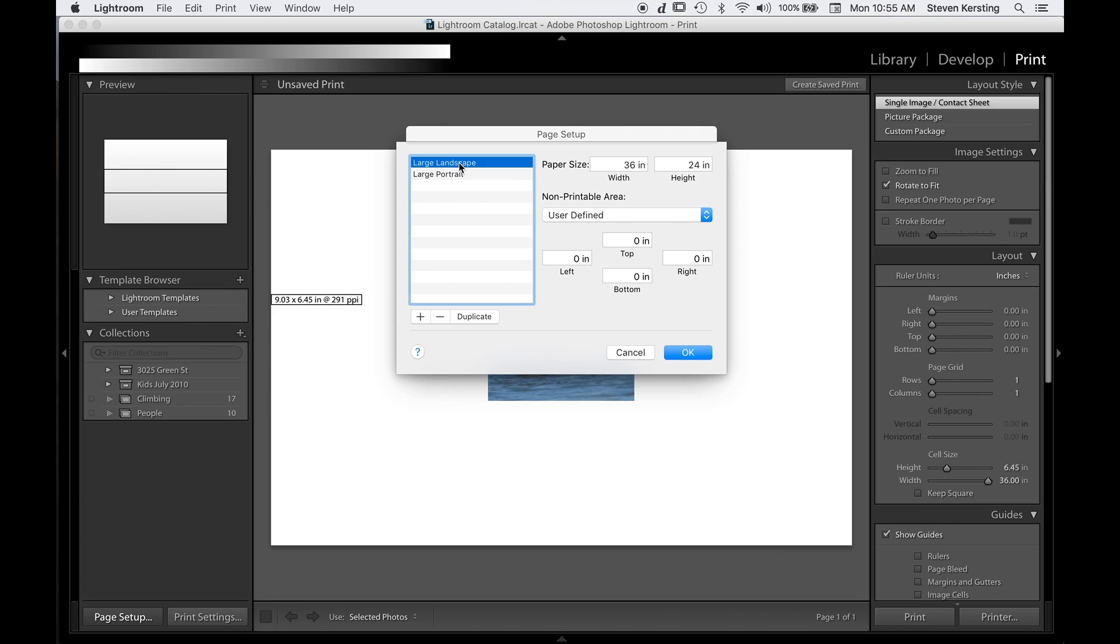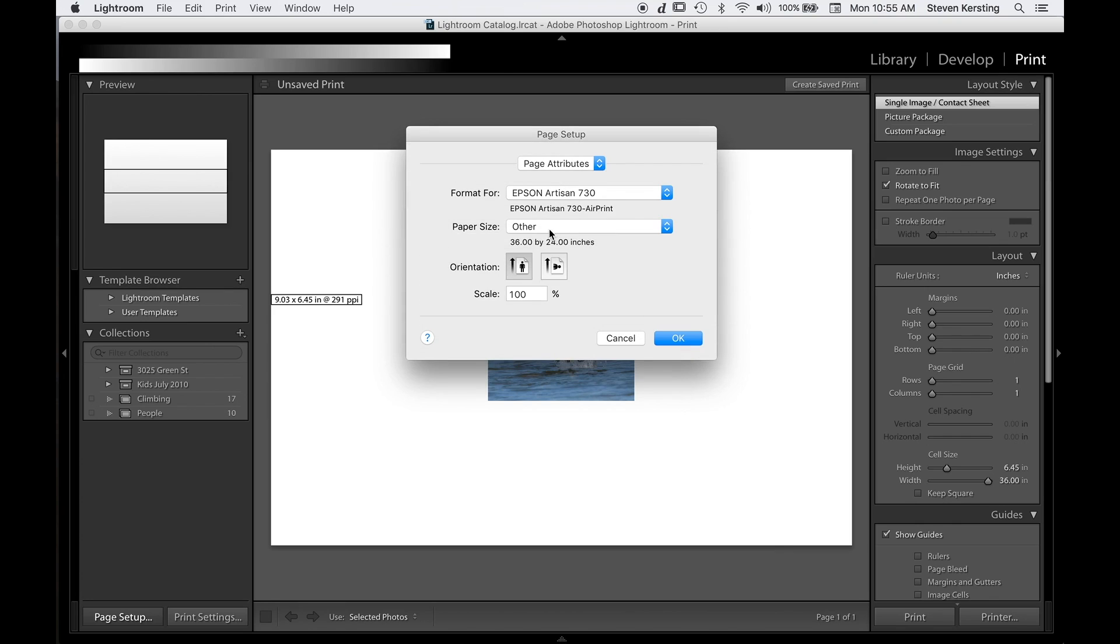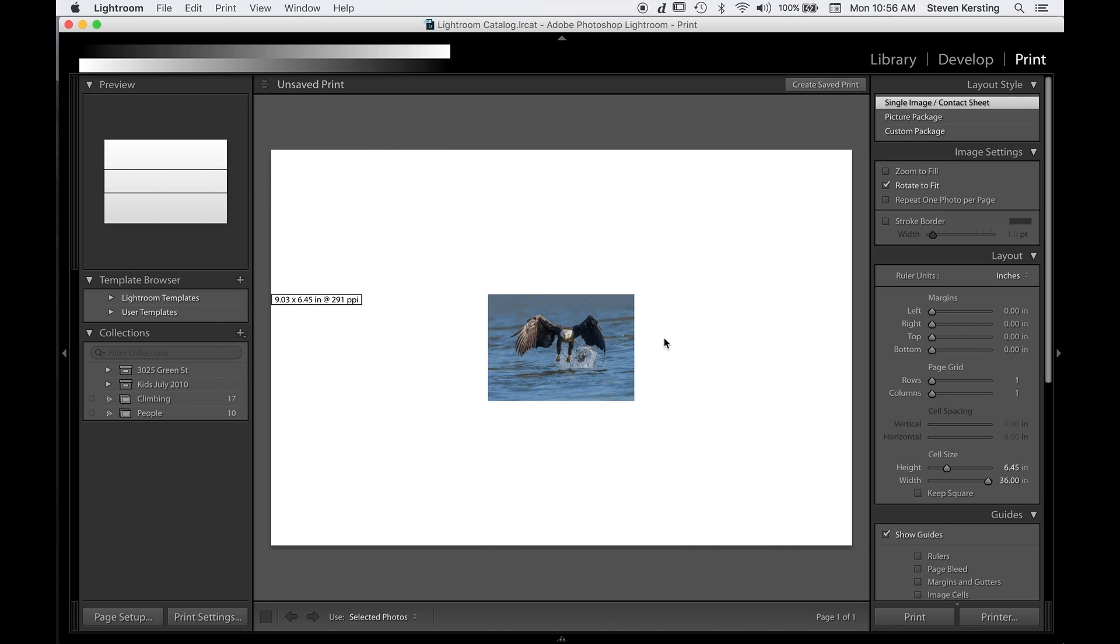So keep this one in the landscape, that's the orientation of the image we chose, and I will say OK. And here it says other, but it tells me it's 36 by 24 inches, so I'll say OK. Next things we need to set up. Under image settings, deselect zoom to fill, you can also deselect rotate to fit if you want.